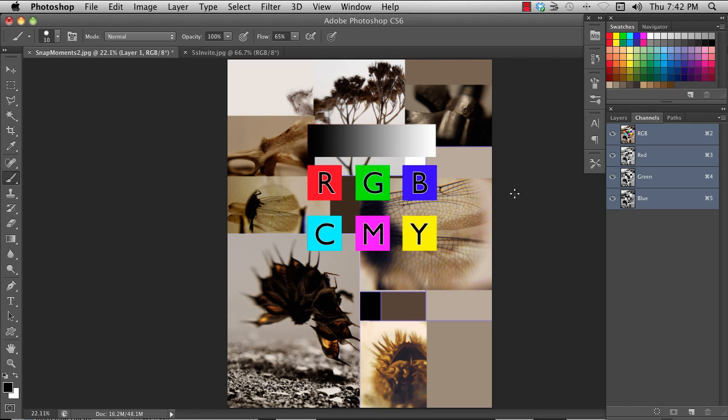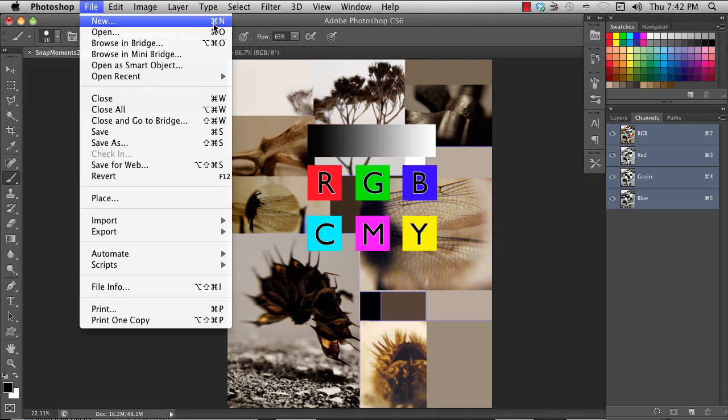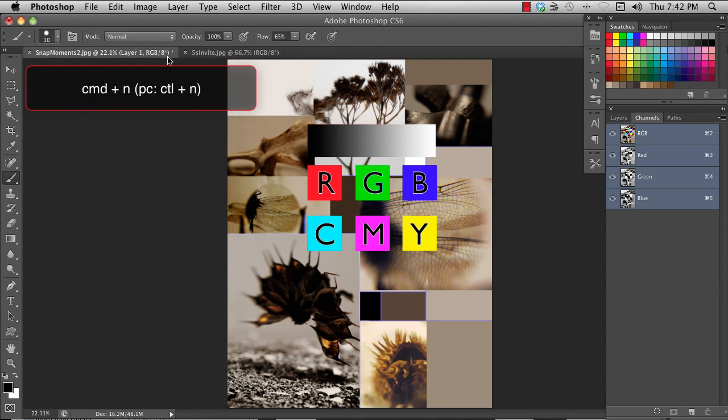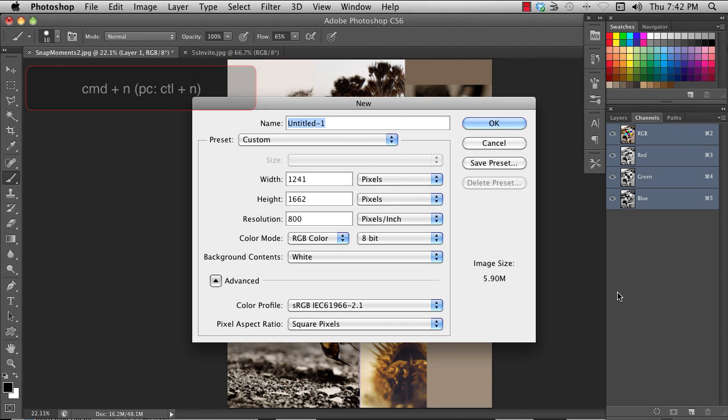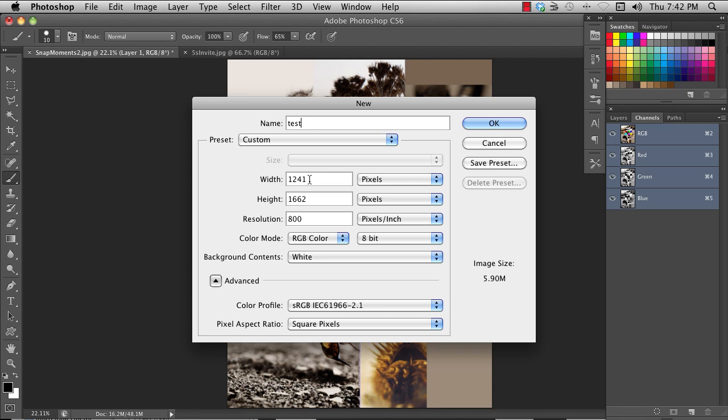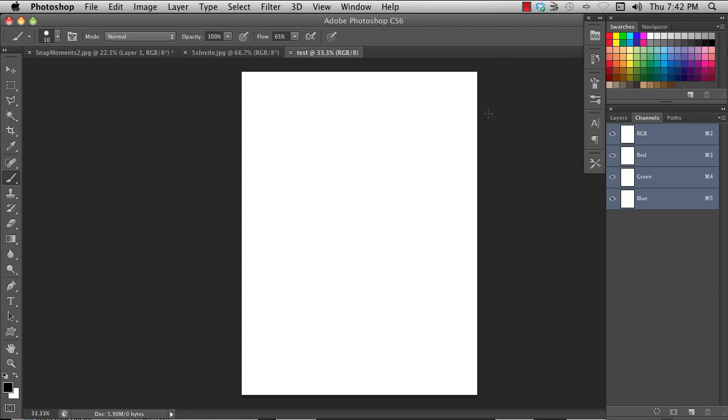To create a new file or new document, you can choose file, new, or you can hit the command N. This brings up a dialog, allows you to name it. To create a new document, you can set the size, height, resolution, etc. Hit OK, and you have a new document.